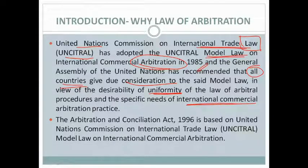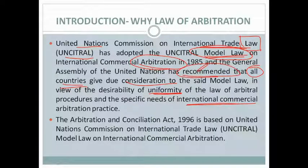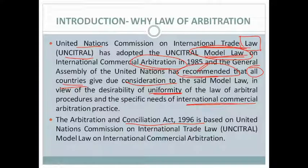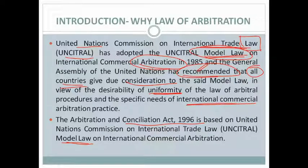The United Nations recommended that countries frame a similar arbitration law. India's Arbitration and Conciliation Act 1996 is based on the UNCITRAL Model Law on International Commercial Arbitration. So the act that India codified and framed was made keeping the UN's recommendation in mind. Our country's arbitration act is on the same lines — the same model — which has been recommended by the United Nations and adopted by various other countries.